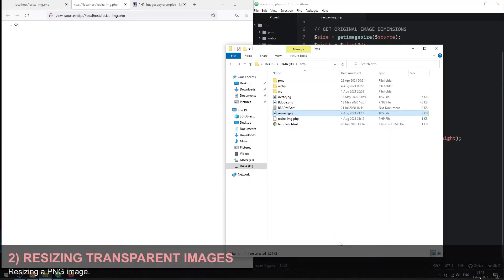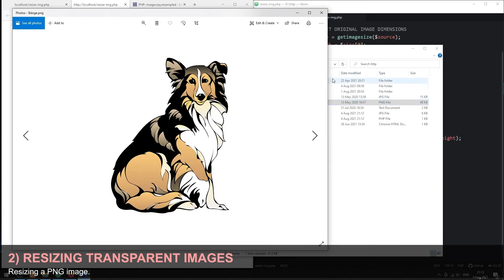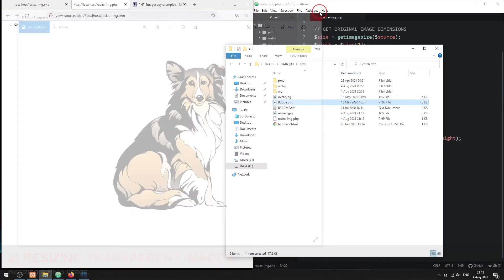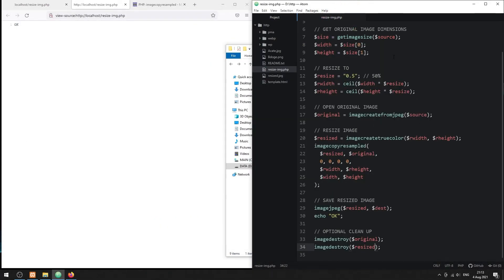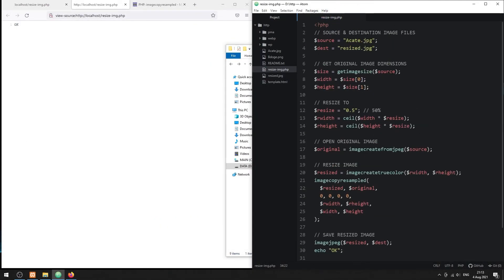Part 2. Resizing a transparent image. If you are working with images with transparent layers, some changes need to be done. In this example, we will work with a PNG file.